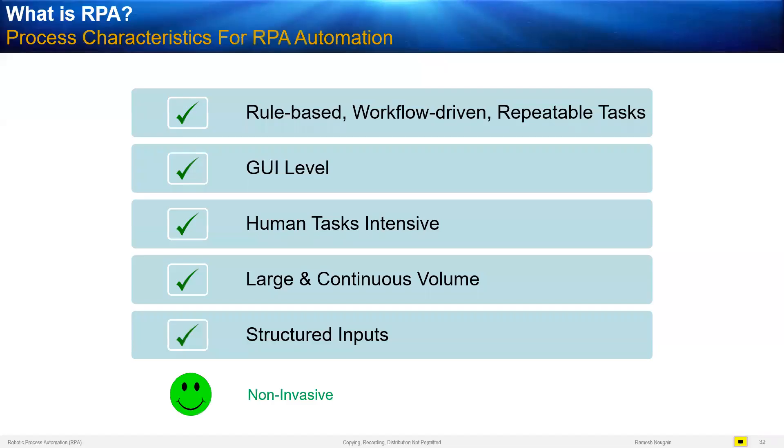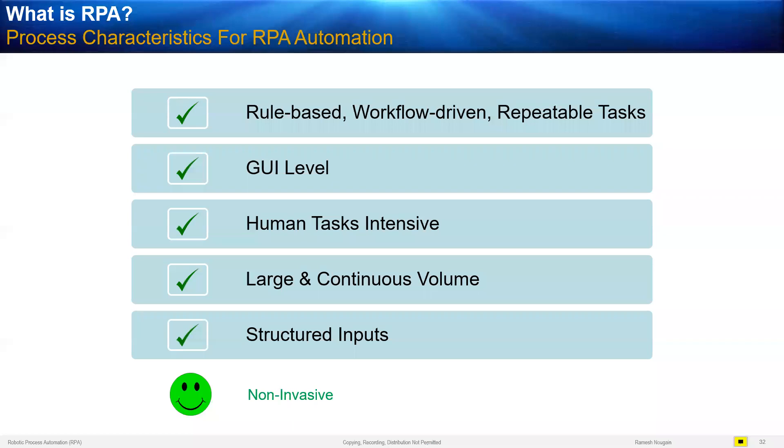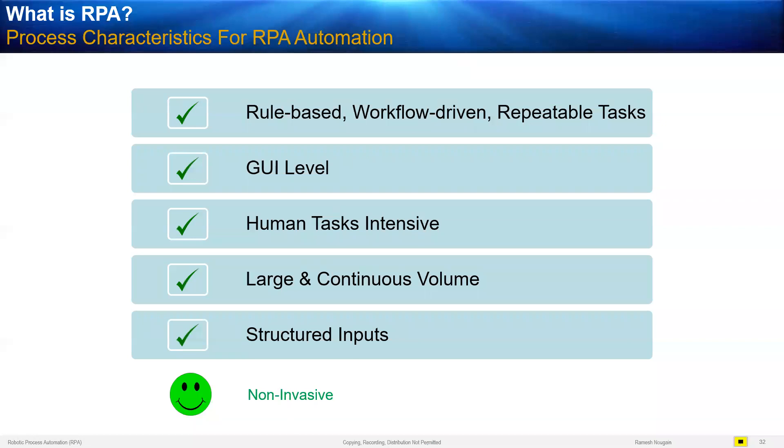So what are the processes which are suitable for RPA? Any process that is rule-based, workflow-driven. Workflow-driven means having a coordinated series of steps, very well-defined up front, which you can very well automate using RPA. And it's repeatable. You do it one time, you do it 100 times, you do it every time the same way. Mostly the interaction is at graphical user interface level. End users typically deal with the UI level.